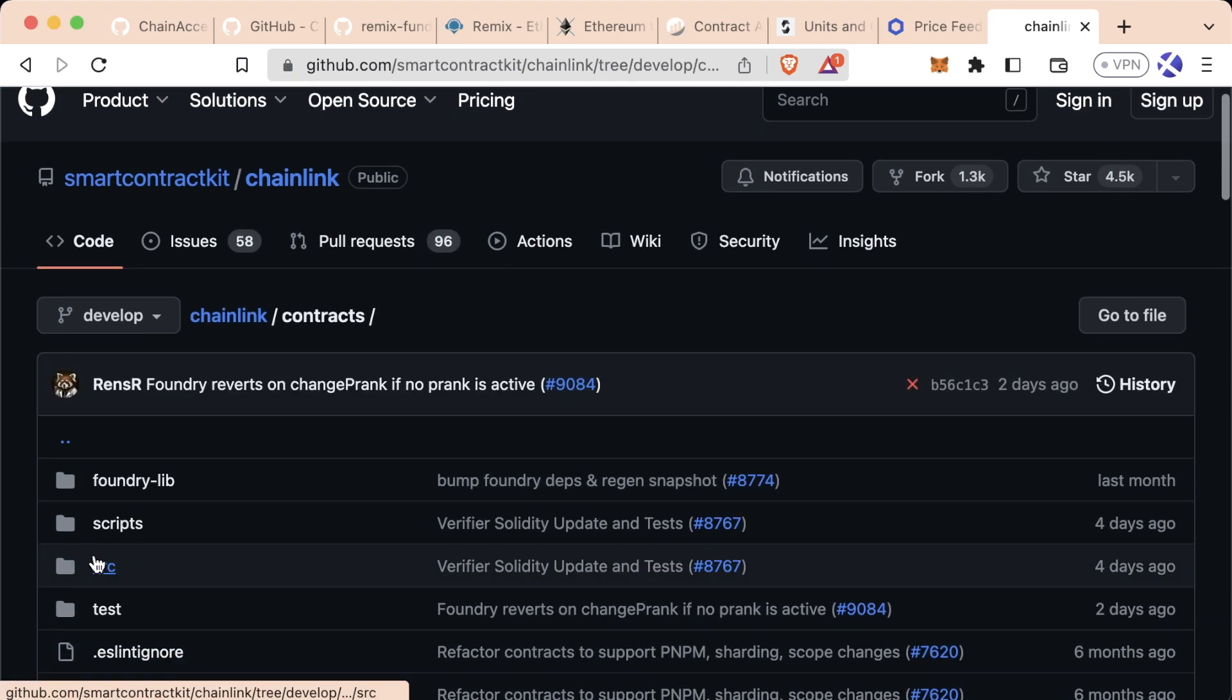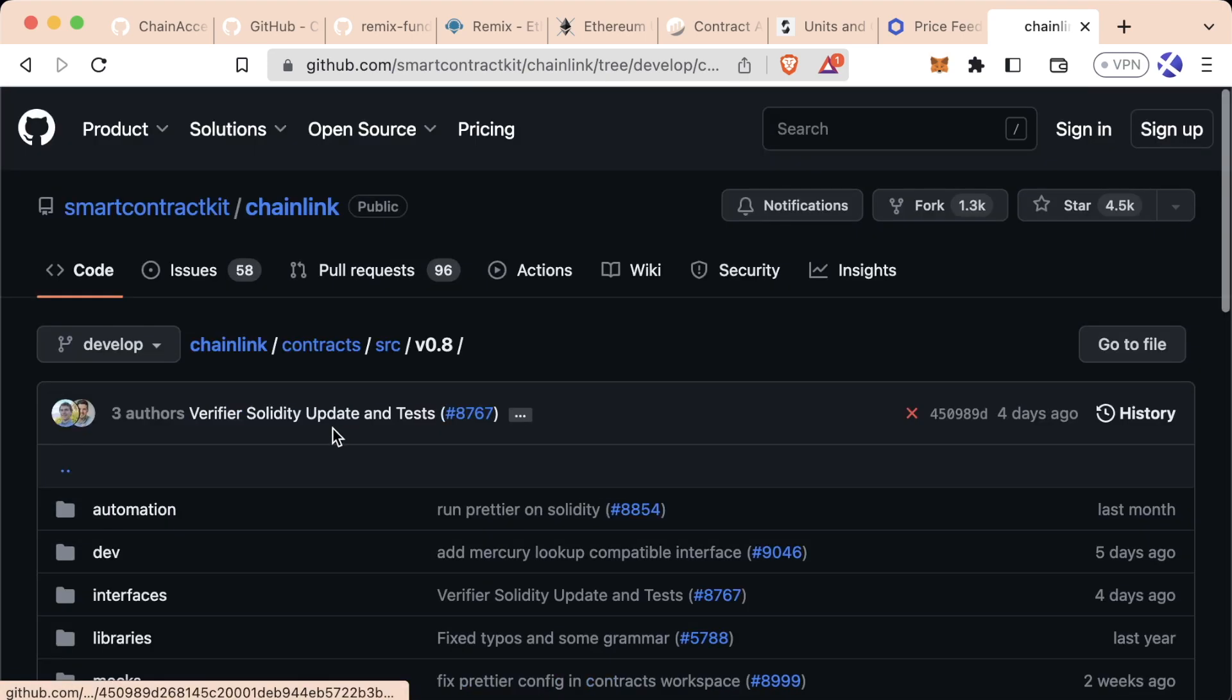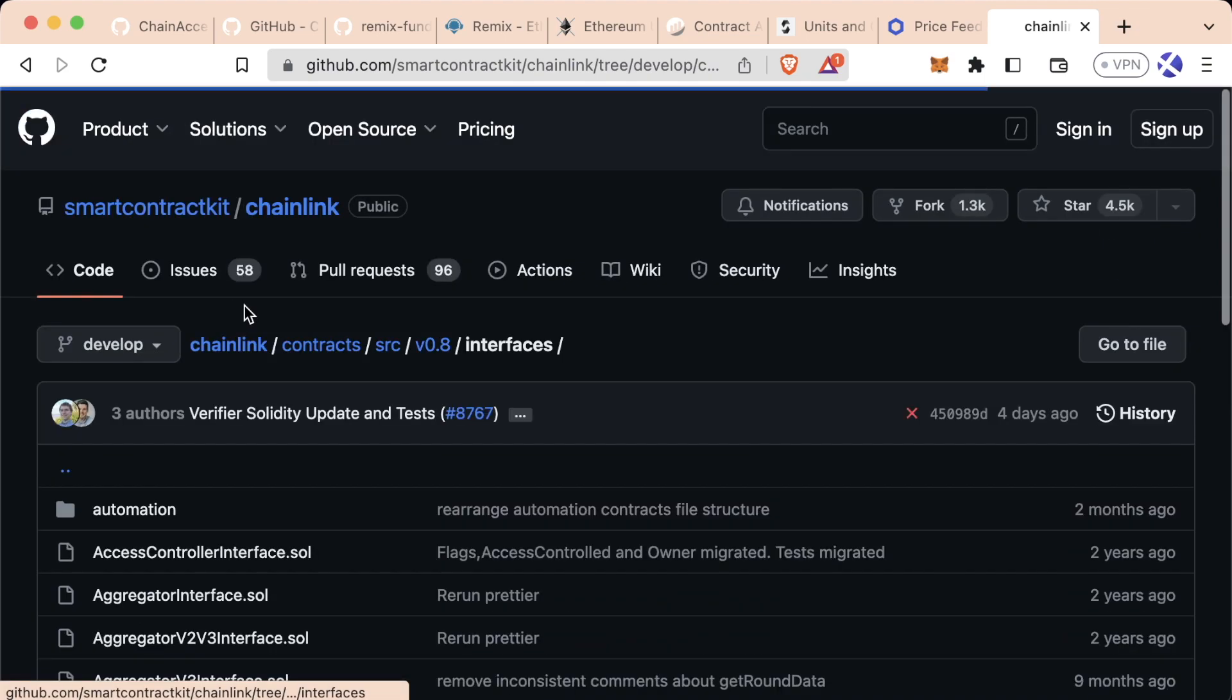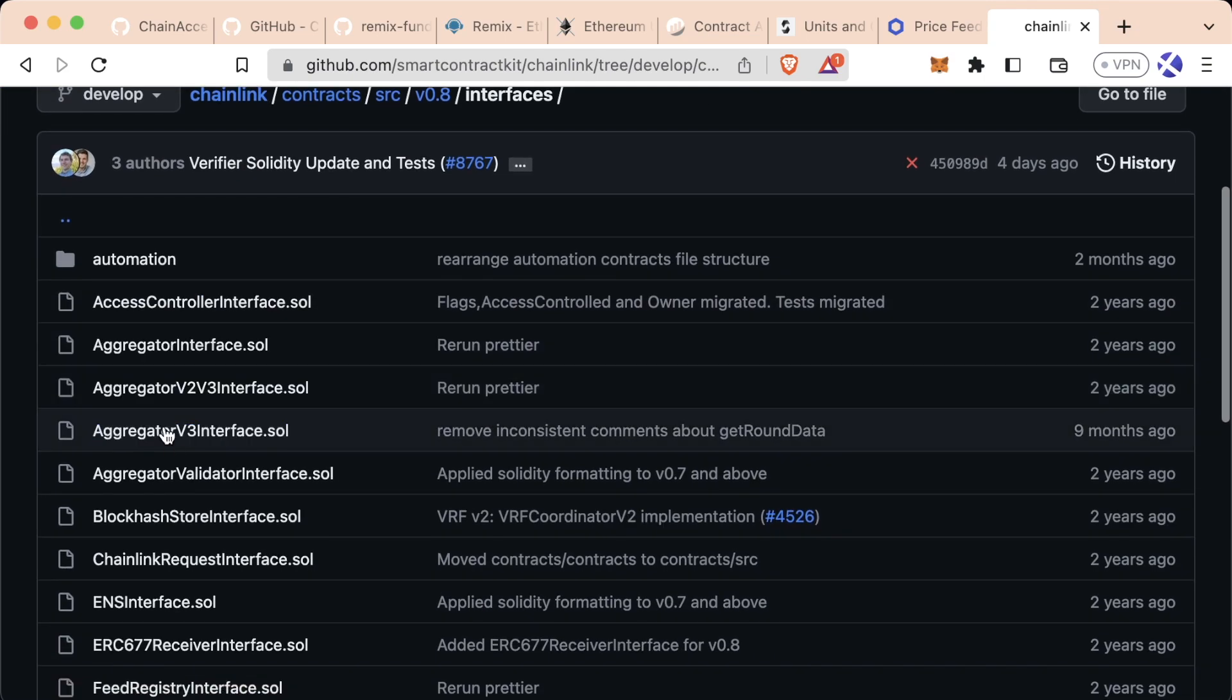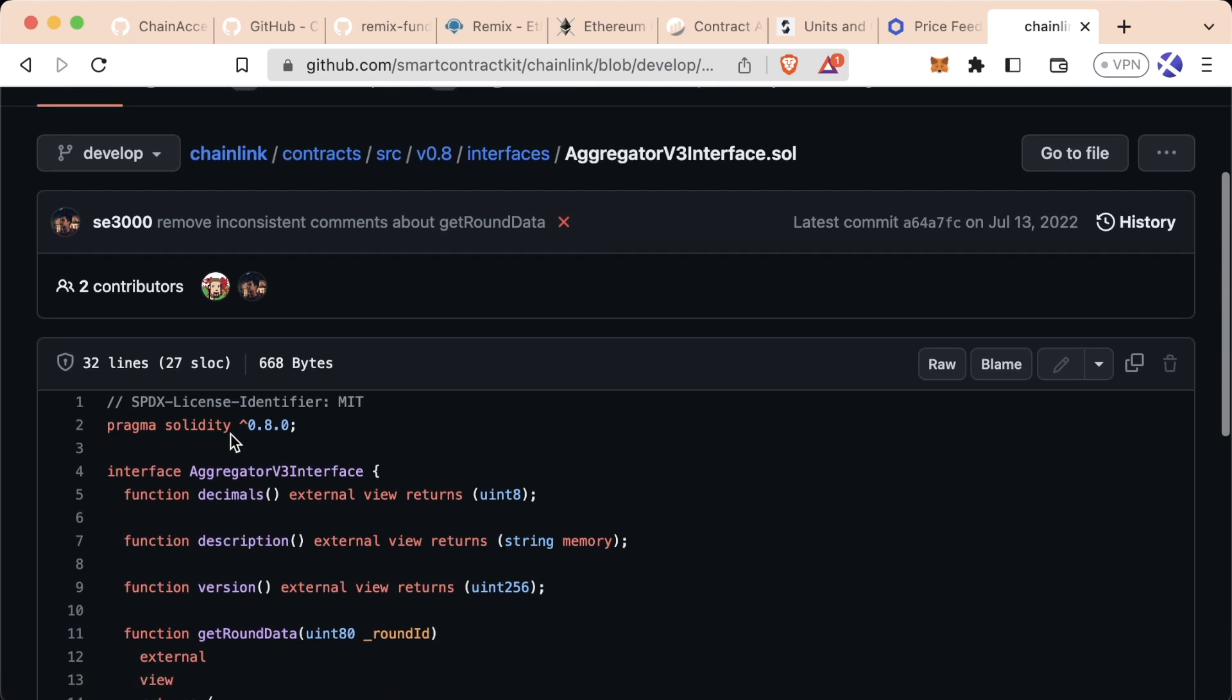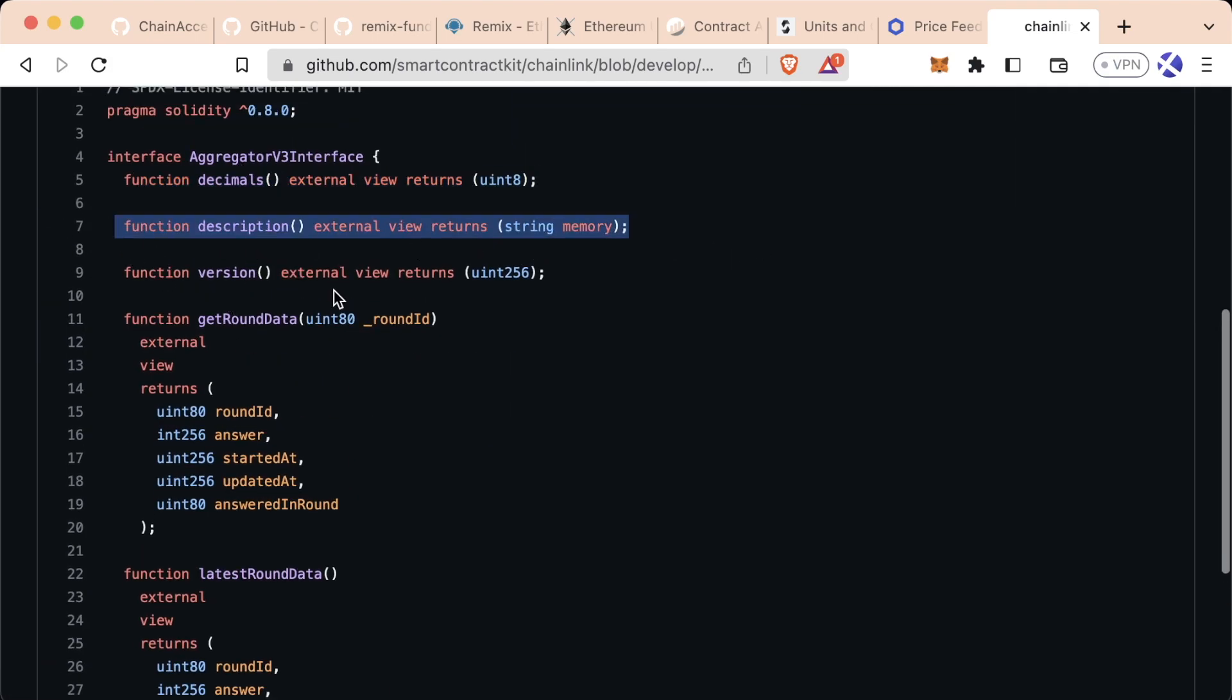This might look a little bit different based off of when you're looking at it, v0.8 interfaces. And we go to aggregator v3 interface. If we scroll down, we can actually see a whole bunch of function declarations, but none of them are actually implemented.